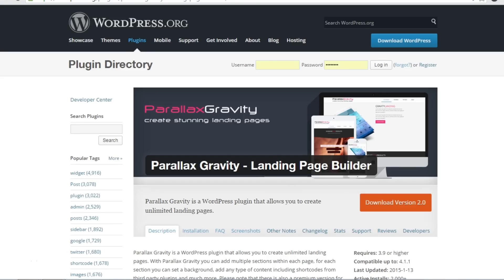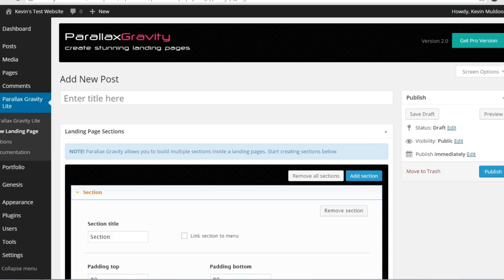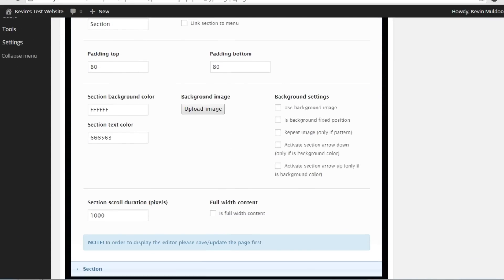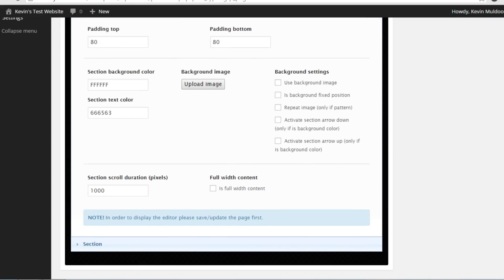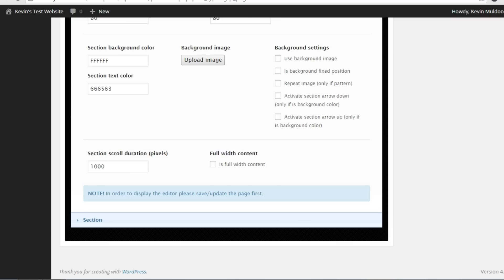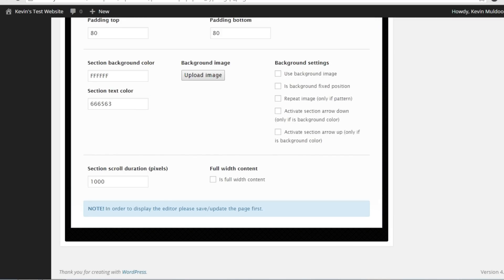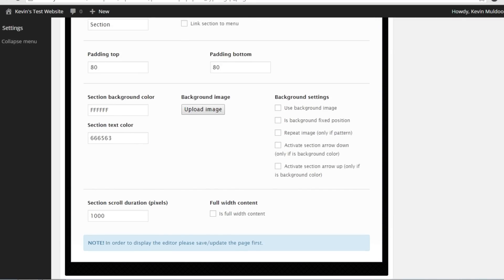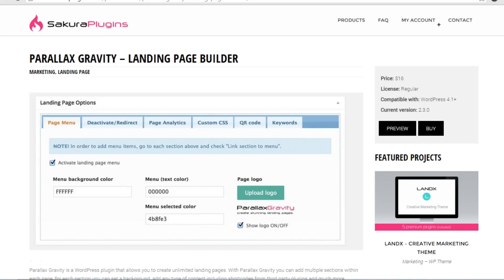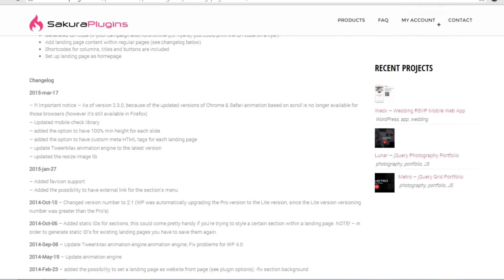Another interesting option is Parallax Gravity. It allows you to add multiple sections to one page. You can define the colors, the background image, and configure each section differently. Once you've configured everything, you save it and you can then add your content. The Pro version has a lot more features and it's available for only $16.